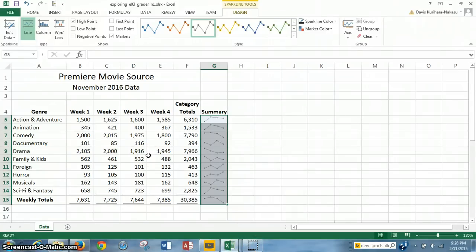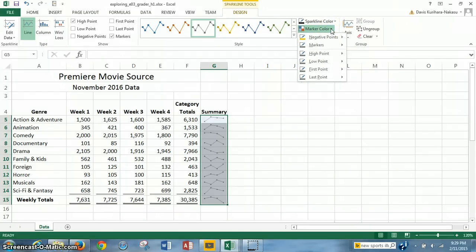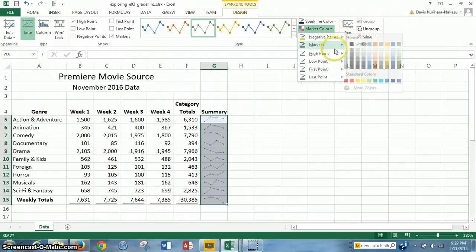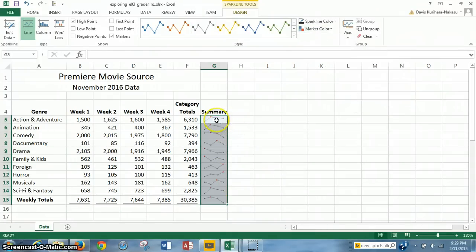Later in step 10, we have to change the high point marker color to red. To do that, we go to the Design tab for the Sparkline Tools and find Marker Color in the Style group. We click on Marker Color, select High Point, and choose red. As you can see, the high point of each sparkline is now colored red.